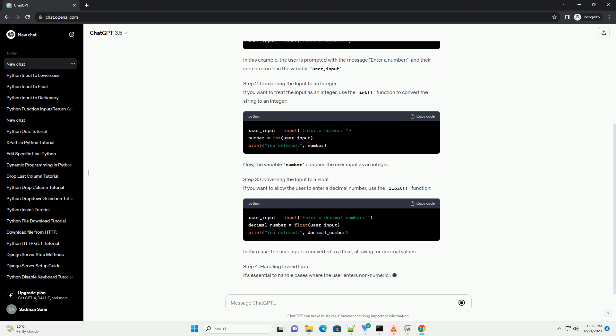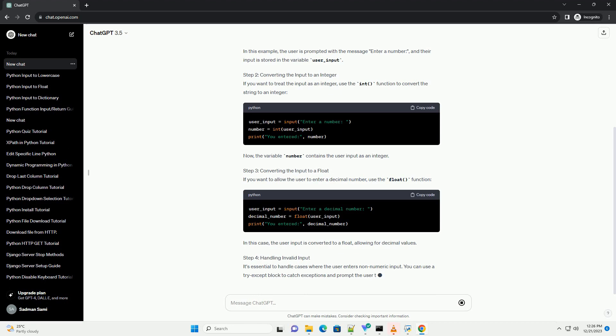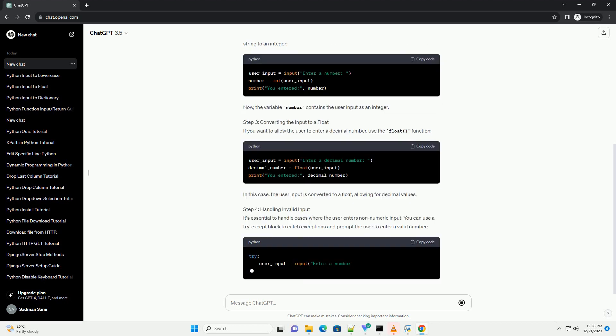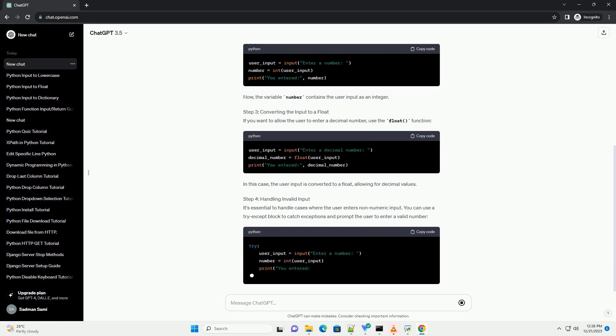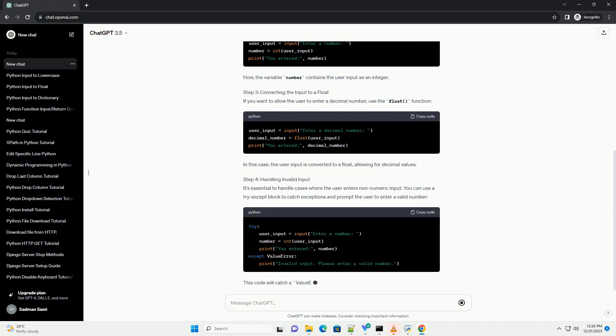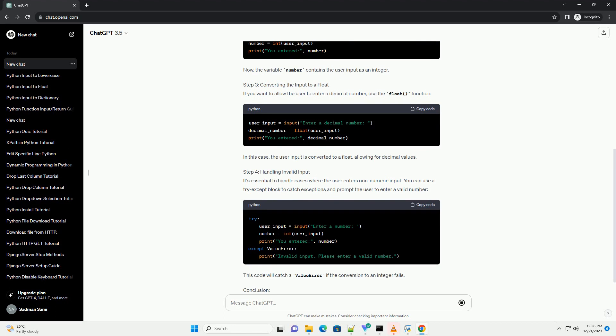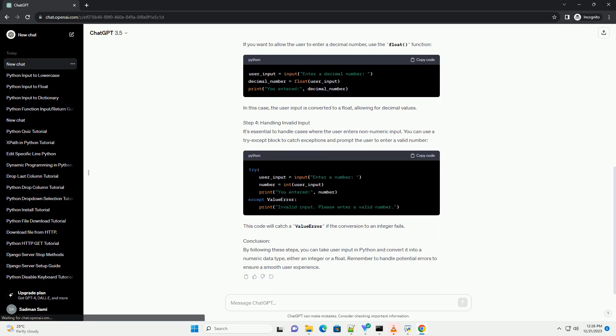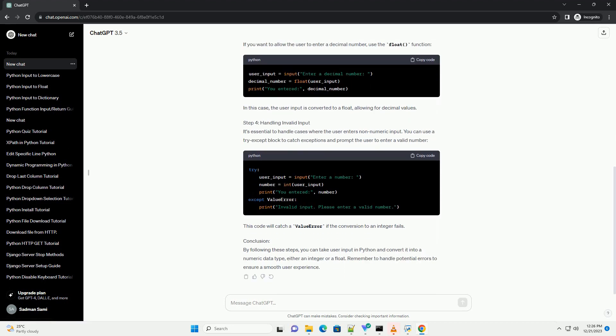Step 1: Using Input to Get User Input. Start by using the input function to prompt the user for input. For example, in this example, the user is prompted with the message enter a number, and their input is stored in the variable user_input.